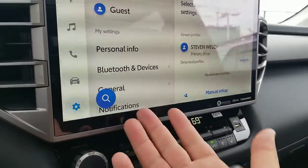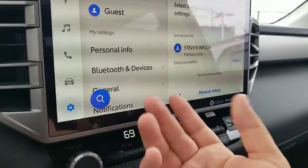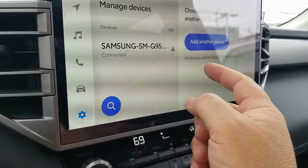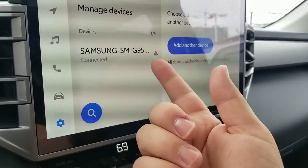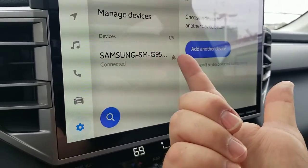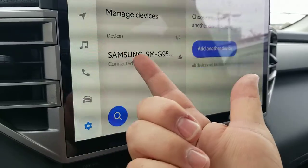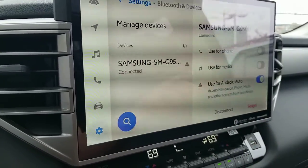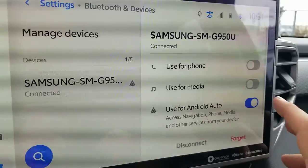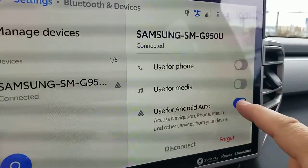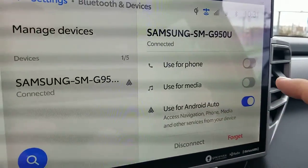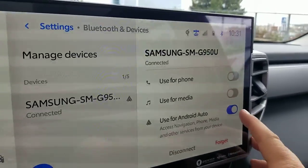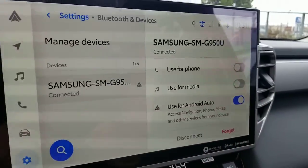I'll hit Setup here — this is an easy way to get in and find out how to turn on your Android Auto. Once you get in there and have your phone connected, it shows that I'm connected. You can hit this, and you're going to see these options right here.